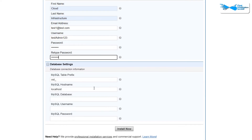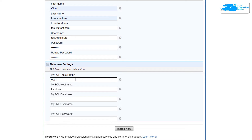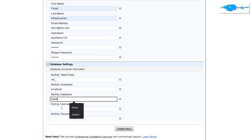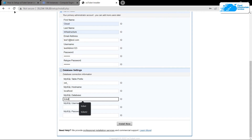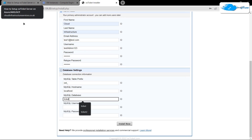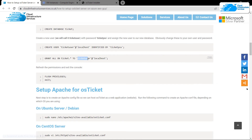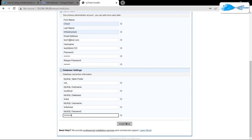Provide a password and reconfirm it. The next section is about the database. This prefix applies to each table inside our database. The database is hosted on localhost, which is why it is provided as localhost by default. Provide the name of the database — remember we created it with the name 'ticket'. Then provide the username and password for the database. I'm using 'ticket_user' as the username and 'ticketpss' as the password. Once done, click on Install Now.